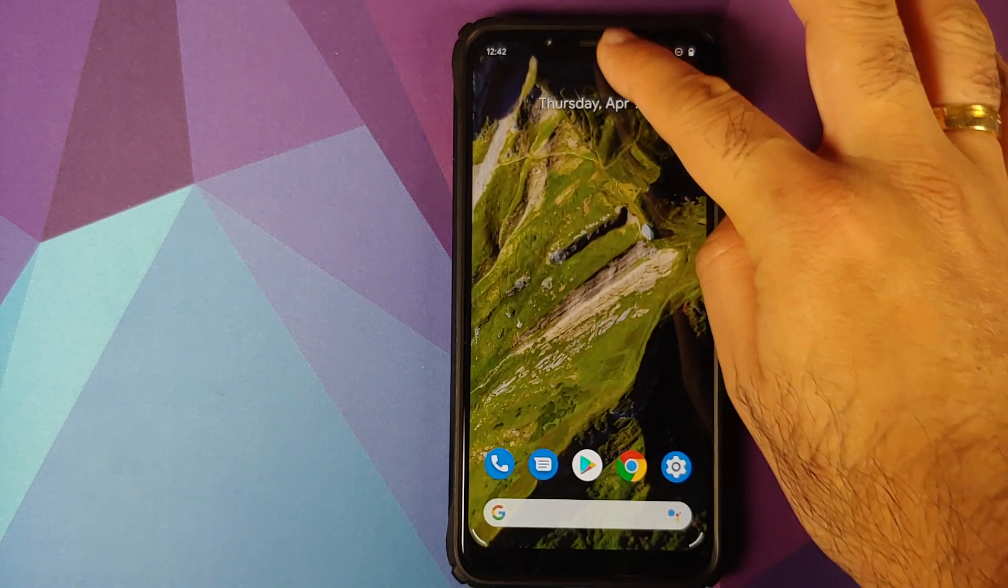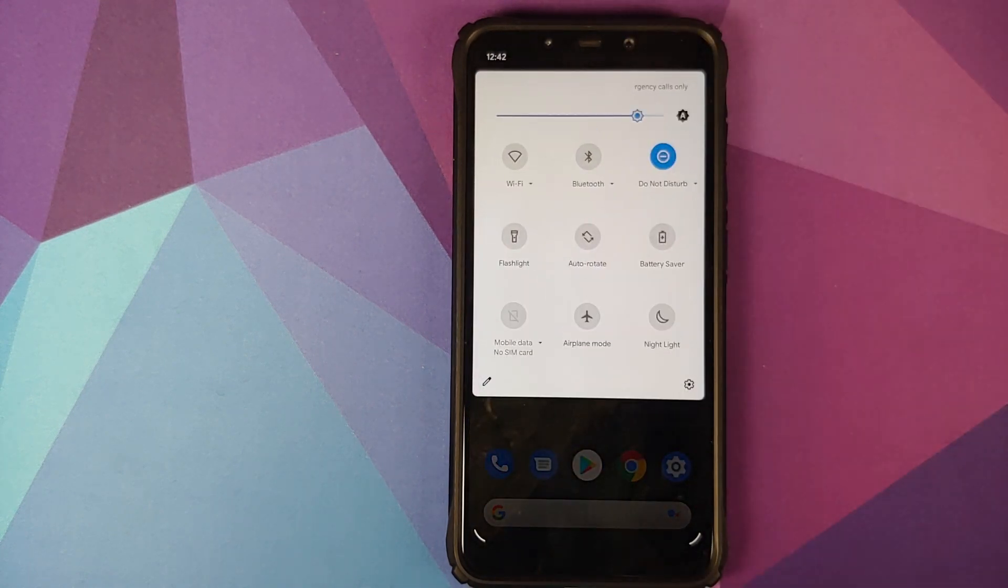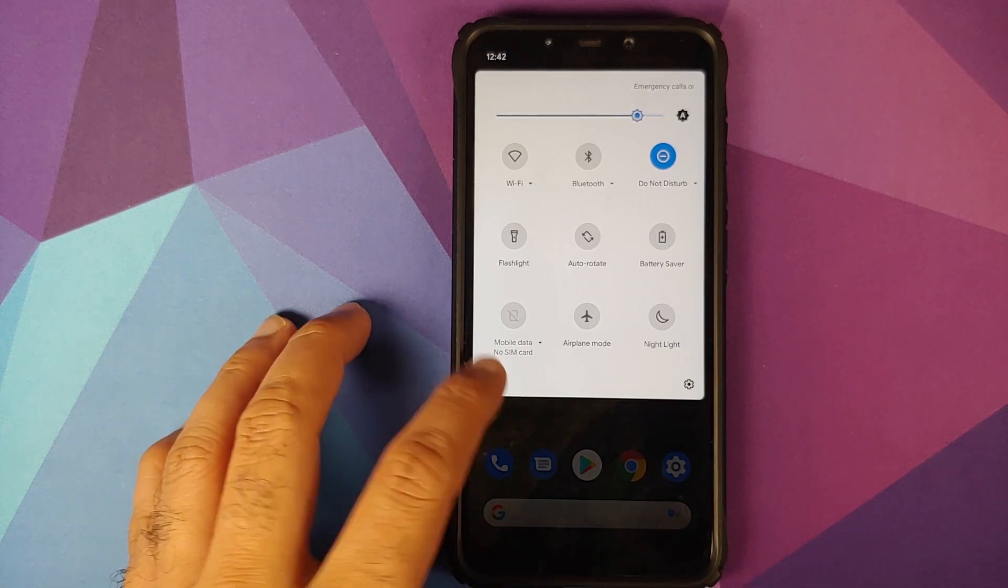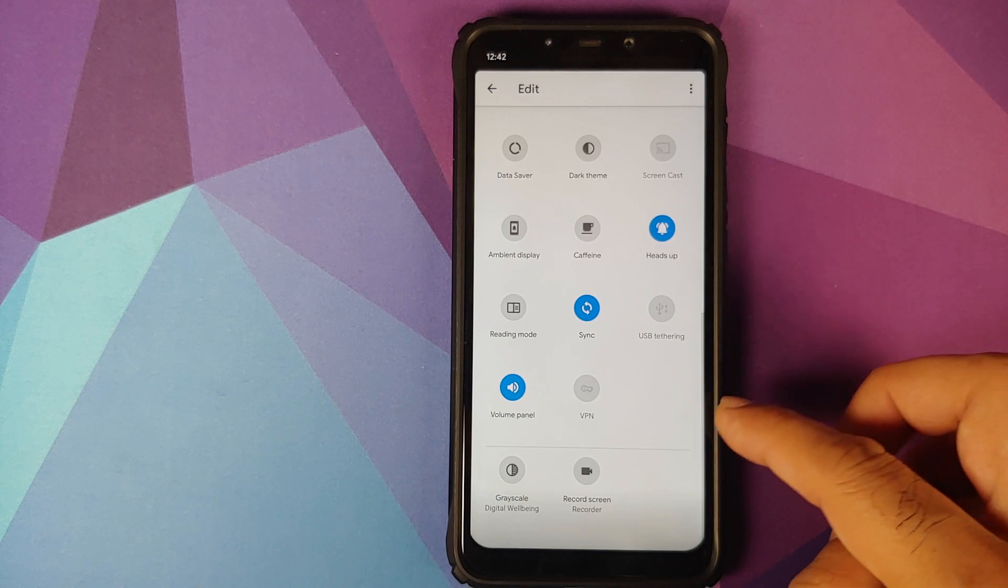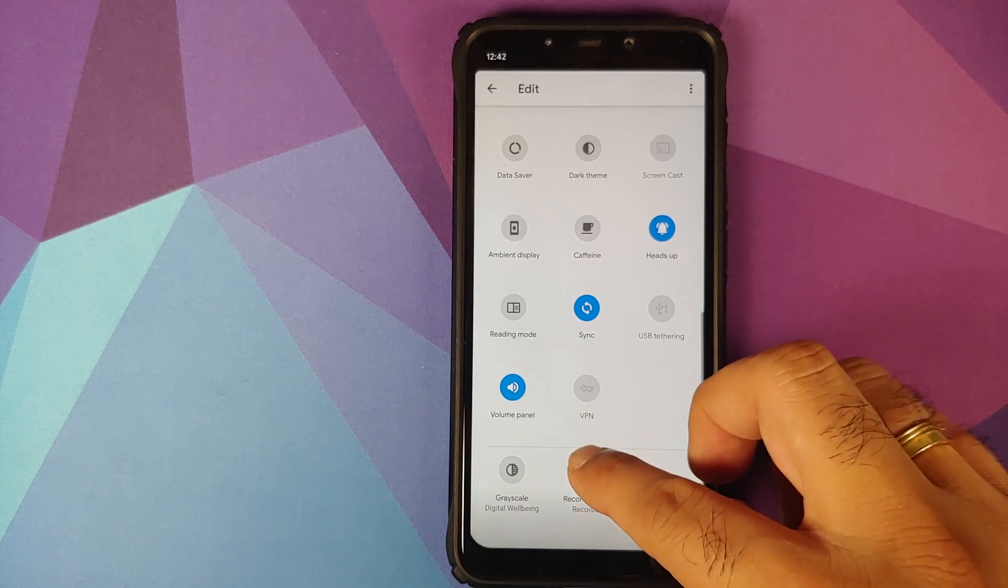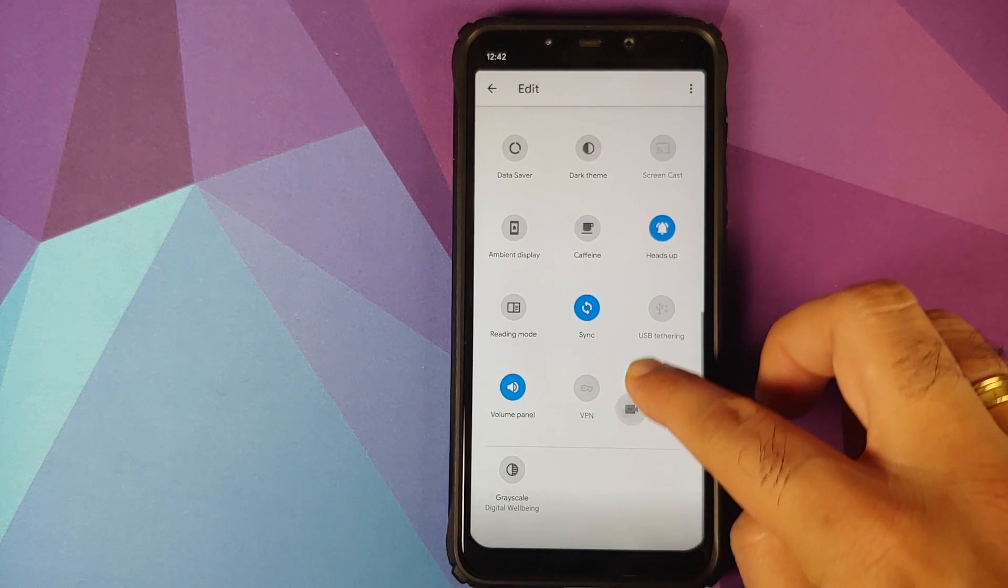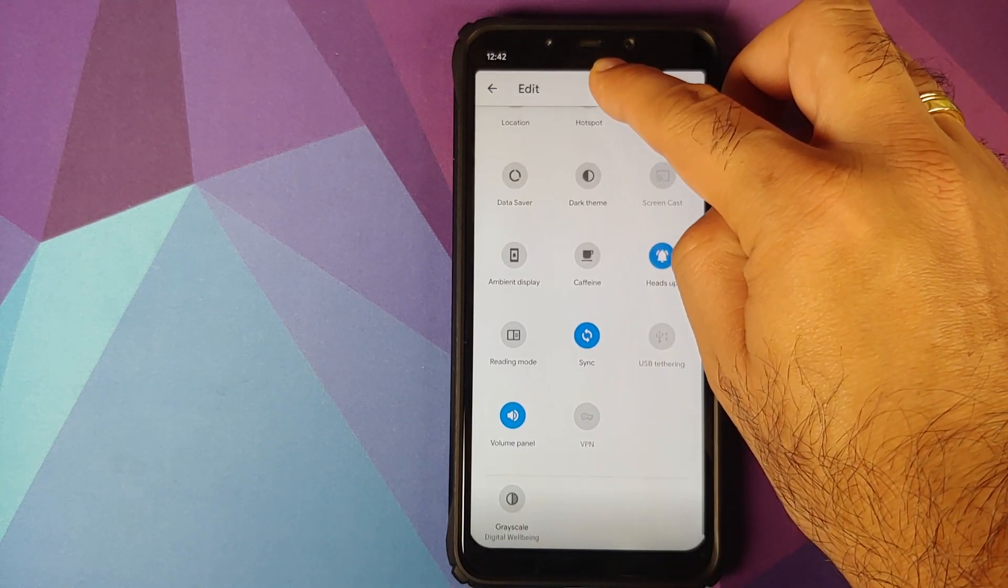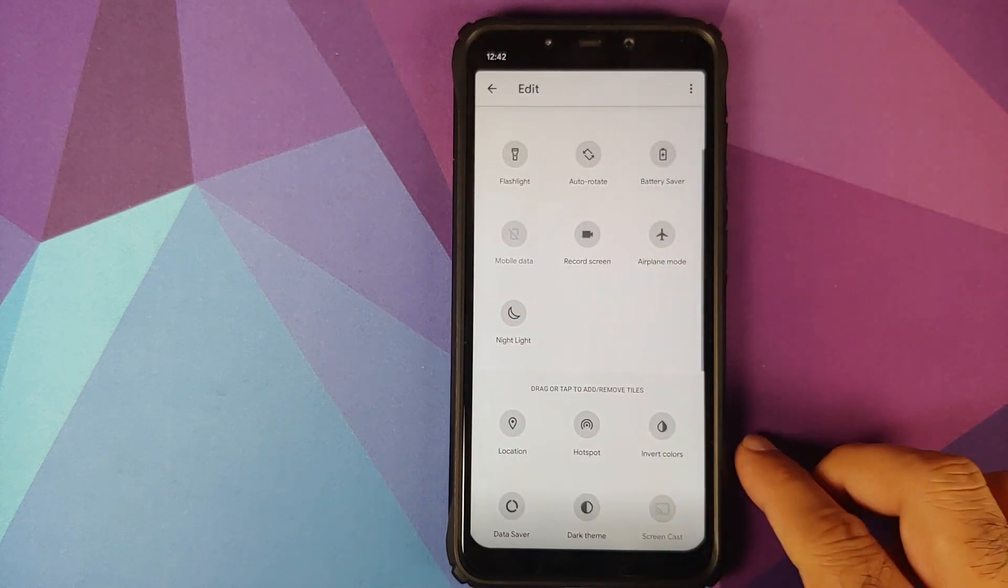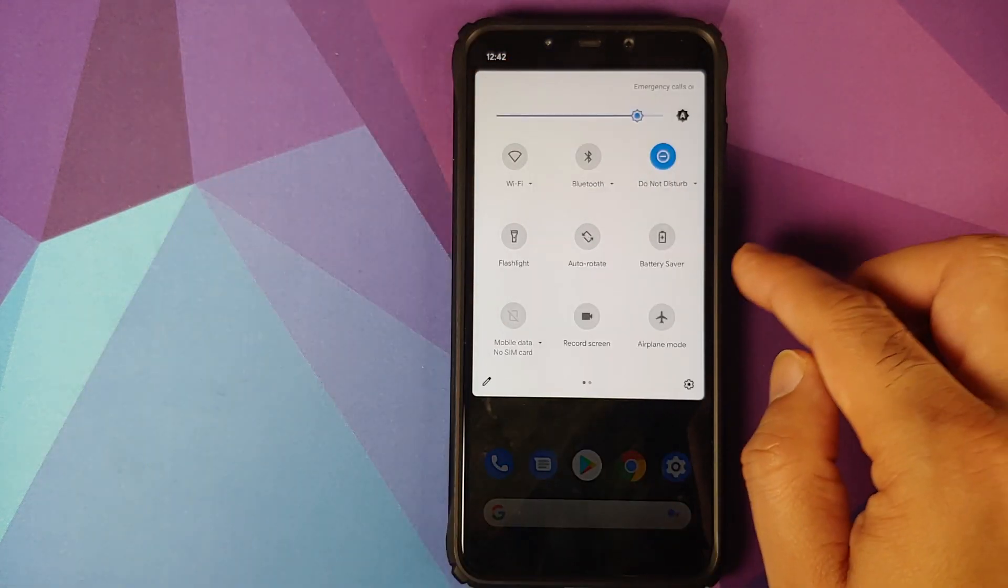The next change you will notice is that you now have a screen recorder baked in. How do you activate the screen recorder? Well, you open your quick settings, click on the edit button, and at the bottom we have the option for screen recorder. All we need to do is drag and drop it to our active tiles.